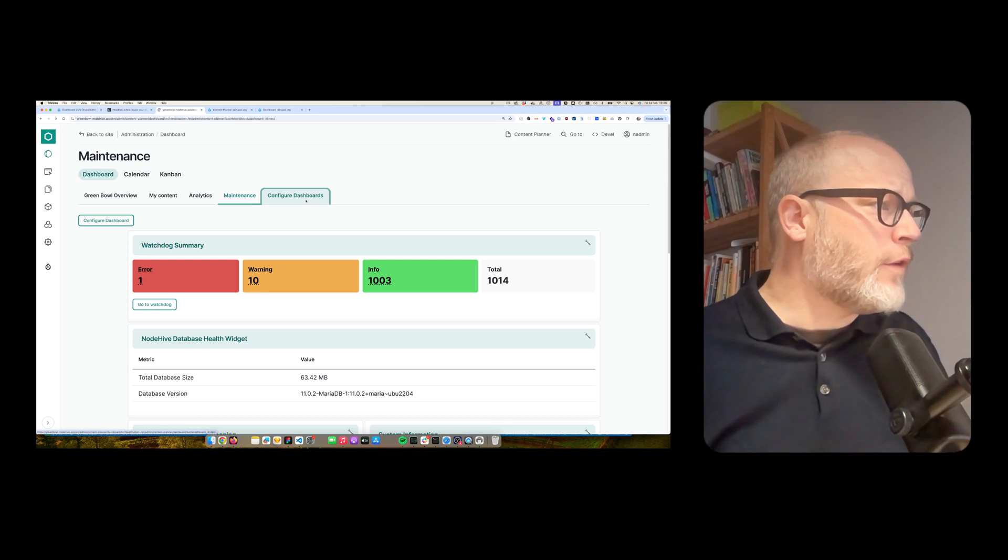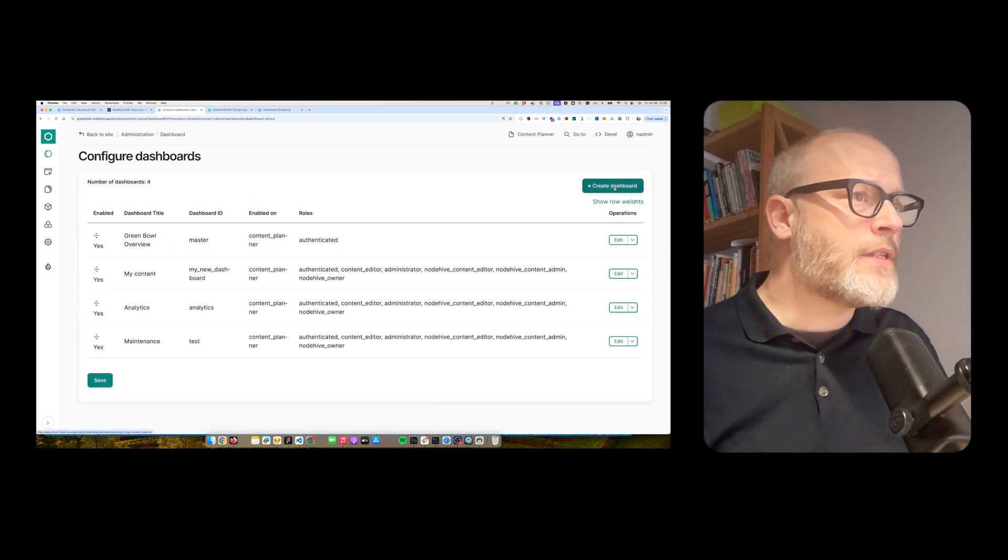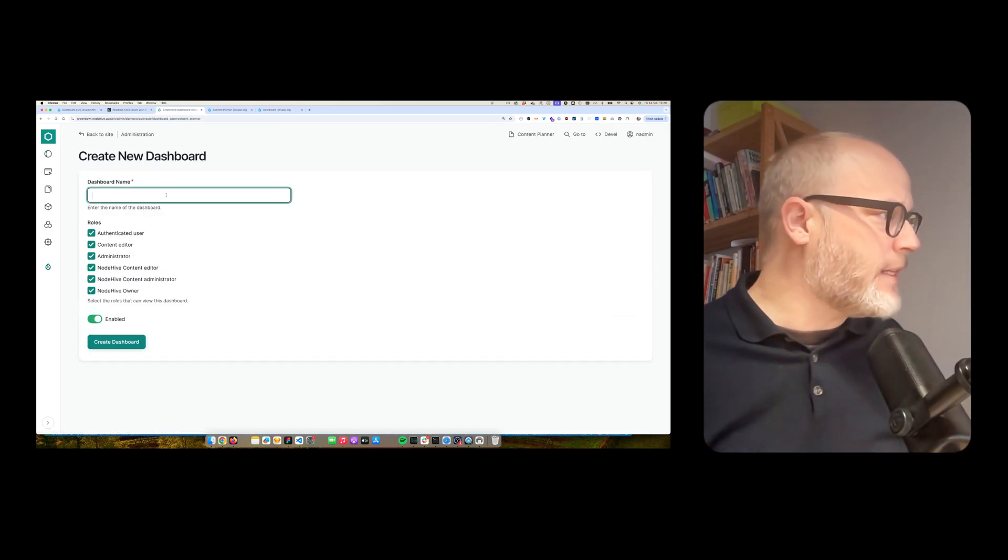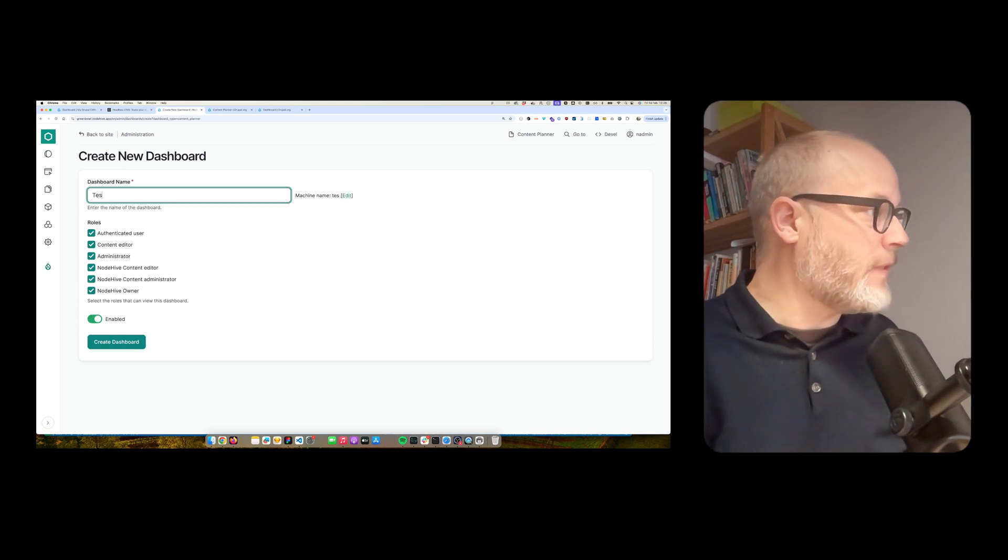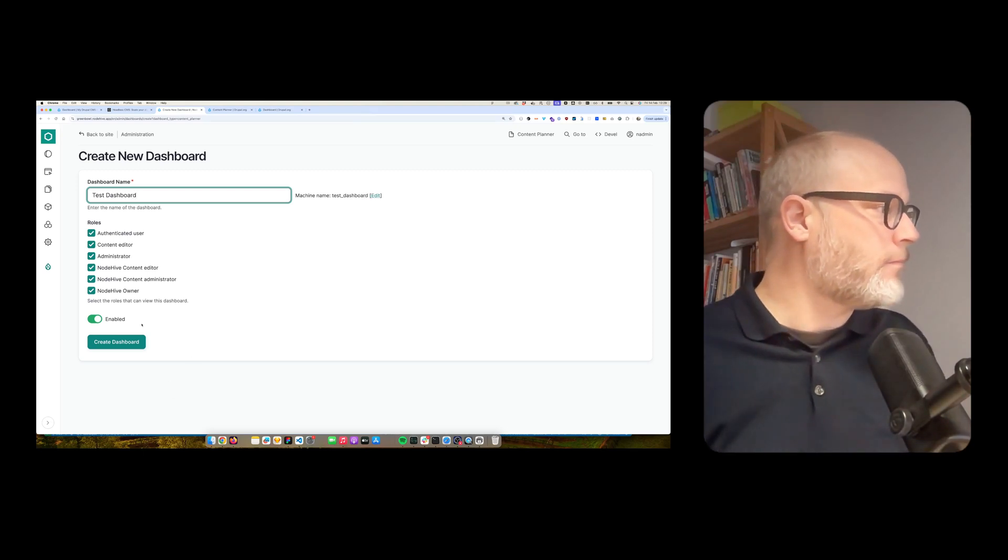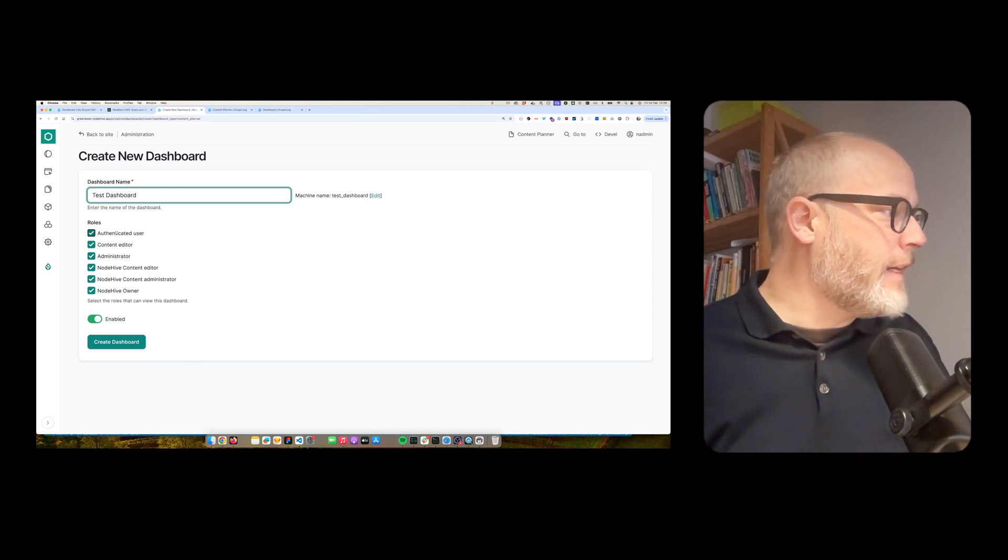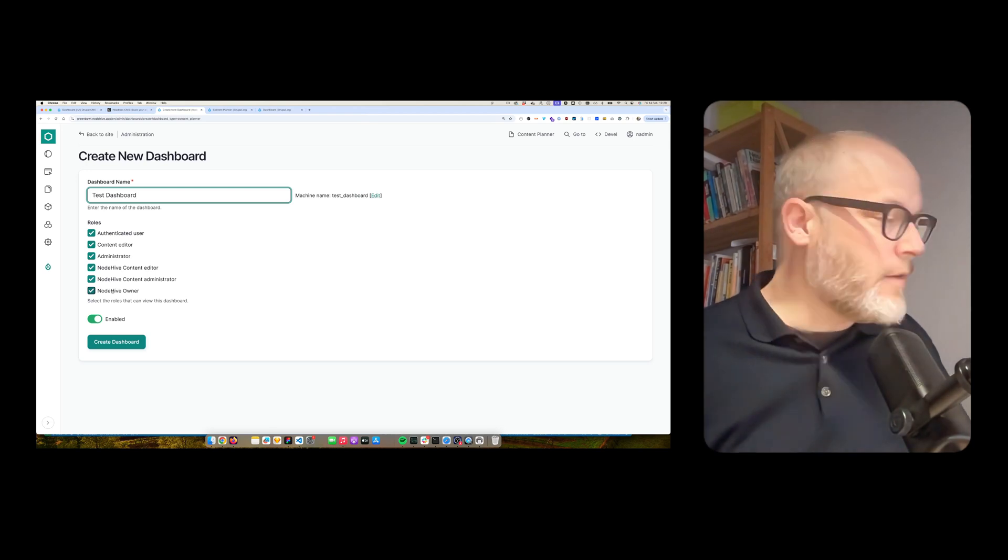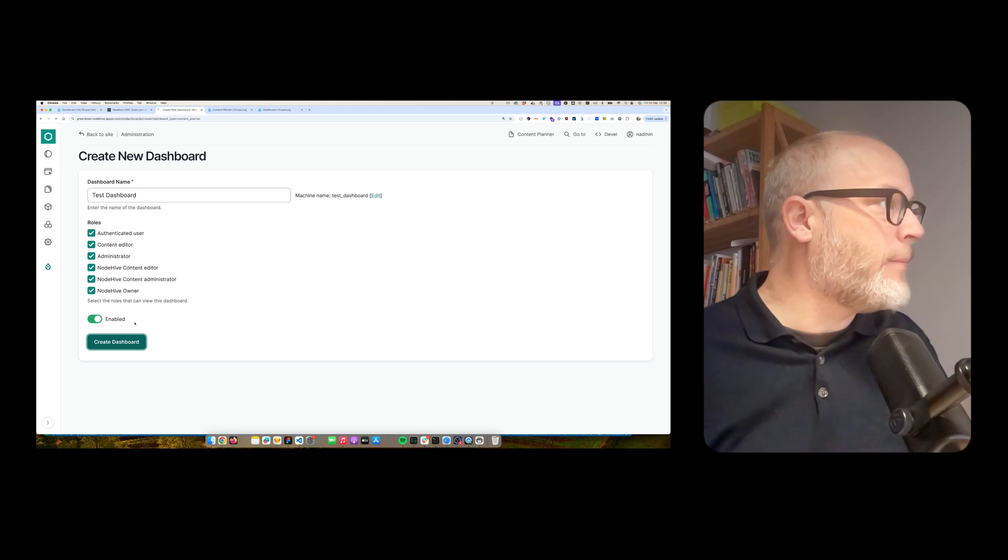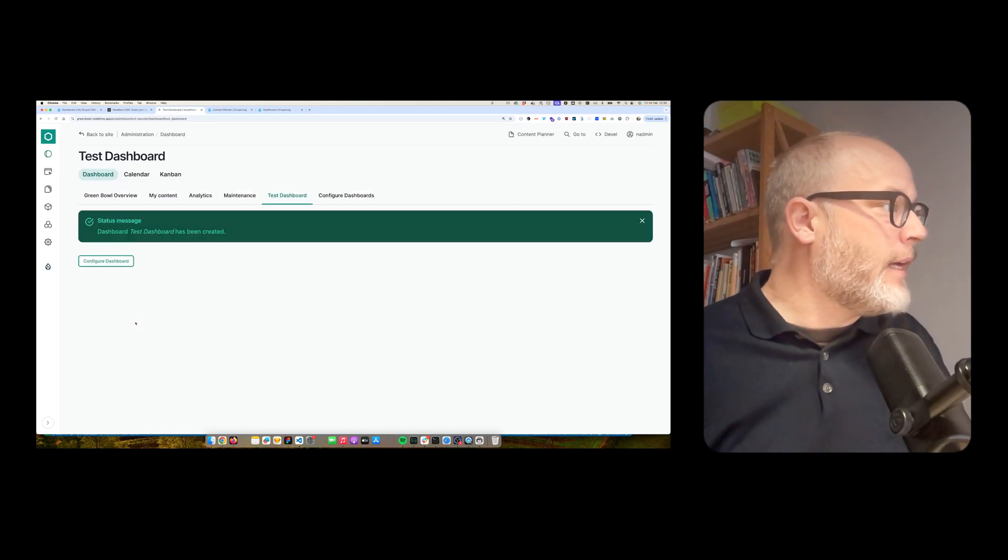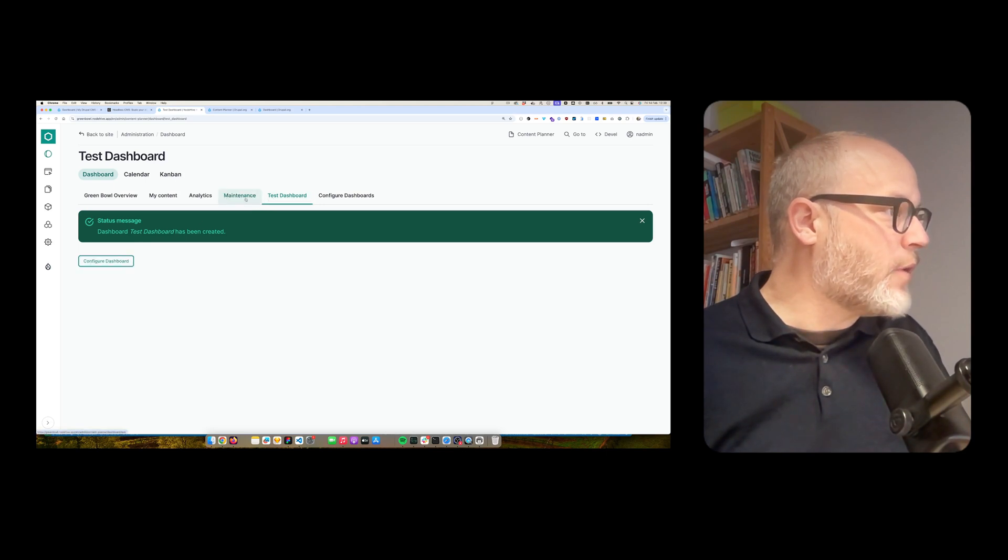So first of all, I can go to configure dashboards. I create a new one. So let's add a test one. Test, test dashboard. Then I'm able to configure what role have access to that dashboard. Let's allow all of them. I create the dashboard.